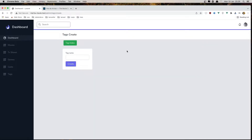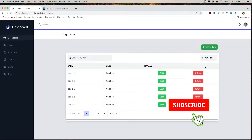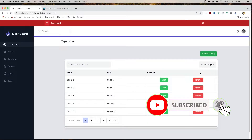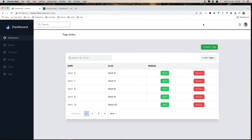We can create a tag, go back, delete a tag, and a tag deleted banner shows here.